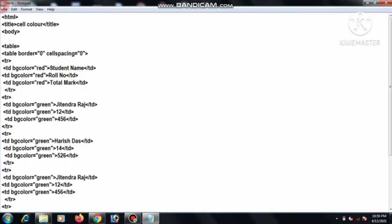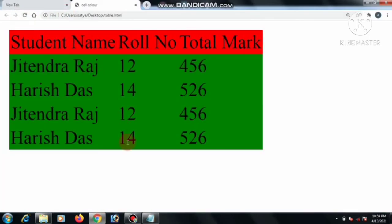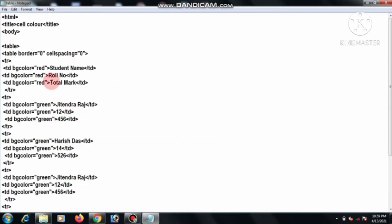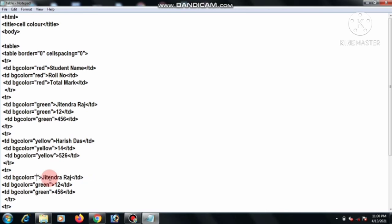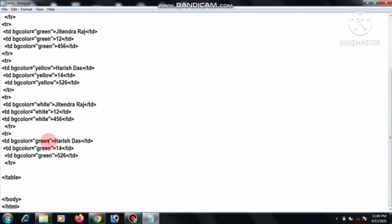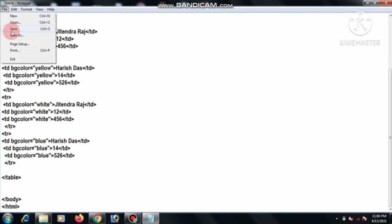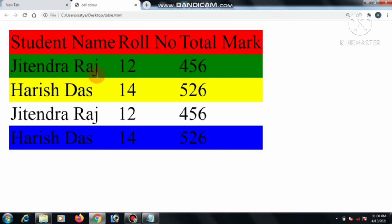If we give border equals zero, then it has no border. Now we change different cell colors. For the first row we give yellow, and second we give white, and next we change to blue. Go to the file and refresh — this is the different cell color result.